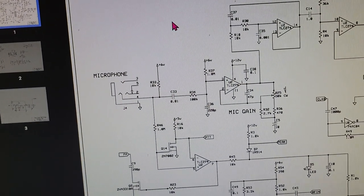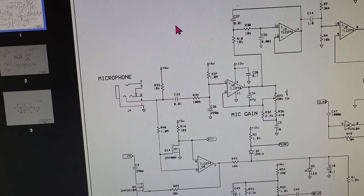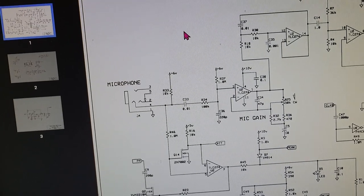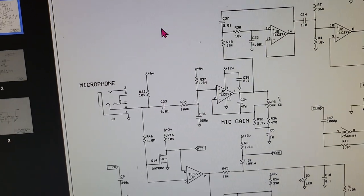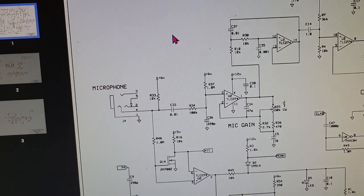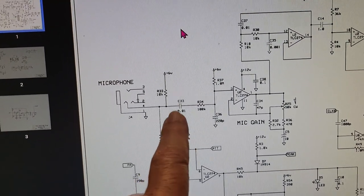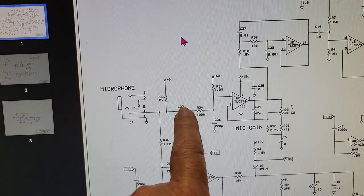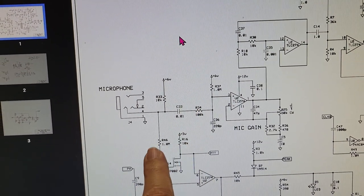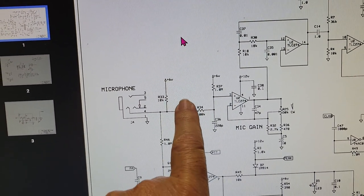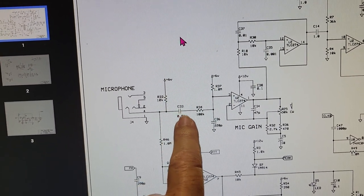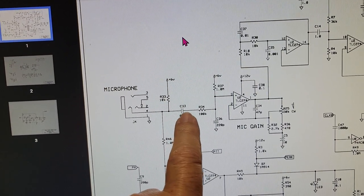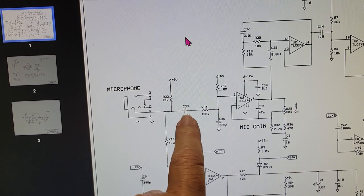So the mic that comes with it sounds awful and the best thing to do is just throw it away. What we have to do is split these two circuits up so that the DC doesn't end up on the mic circuit.